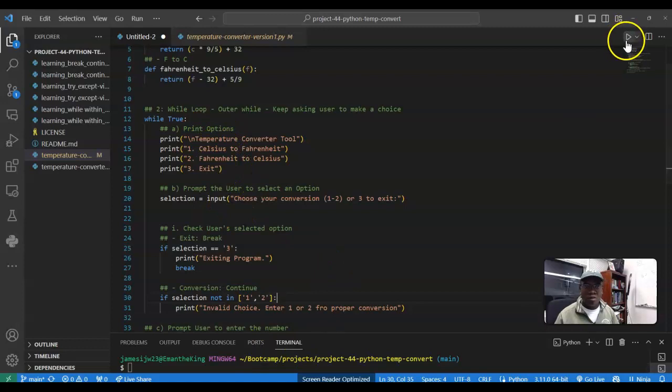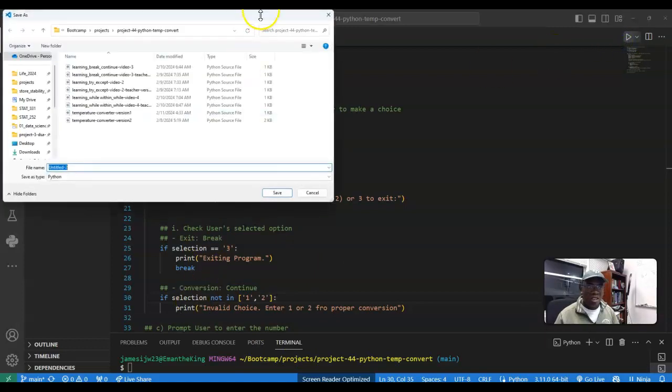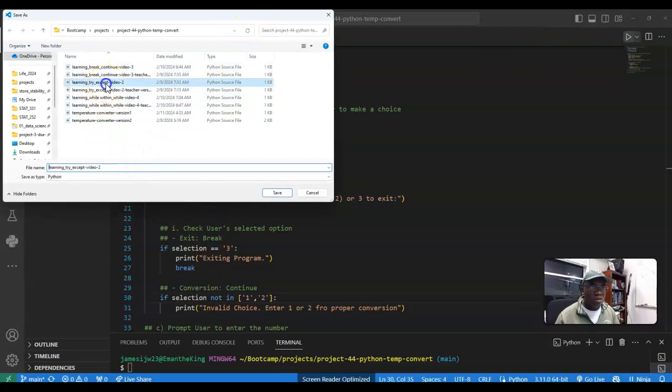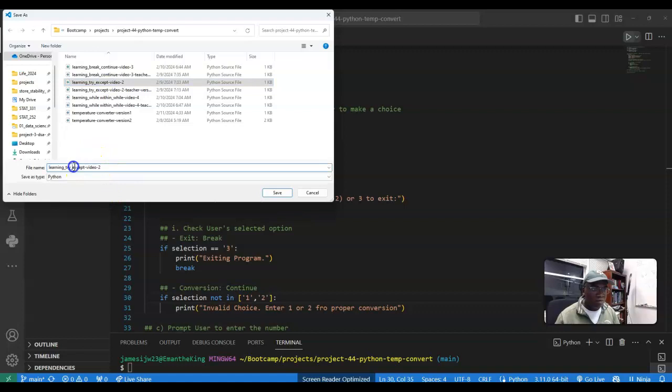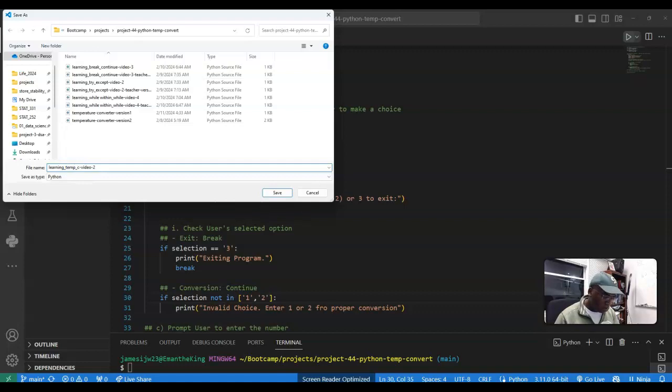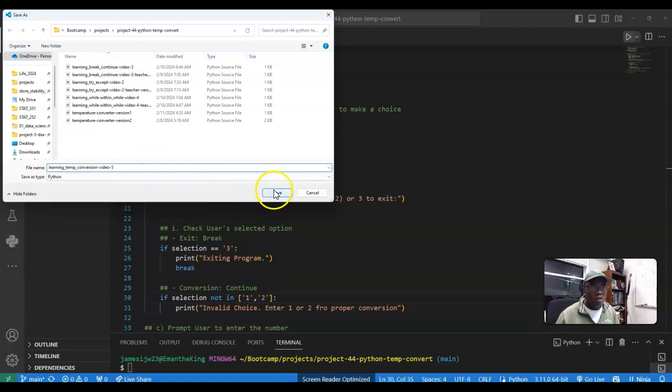Okay, so let's make sure that works. It's going to ask us to save. Let's say learning video five, it's not try except, this is the program. Temp conversion, this is video five. Okay, video five.